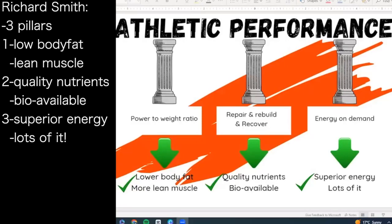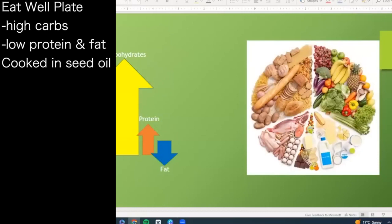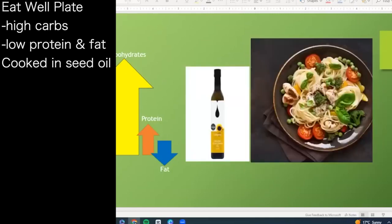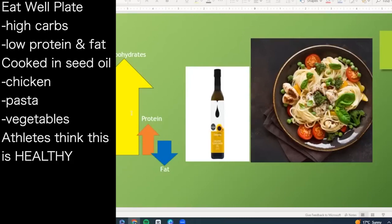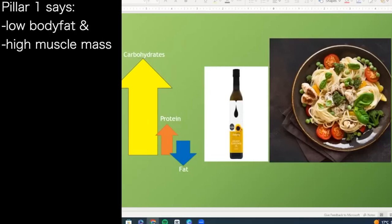When we look at the standard type of diet, this is the Eat Well Plate. It's based predominantly on carbohydrates — the protein percentage changes depending on whether we live a standard lifestyle or are an athlete, but generally it predominates carbohydrates. This is how it looks on our plate, and we cook these foods in vegetable and seed oils. That looks healthy — we've got chicken, pasta, tomatoes, peas, and bell peppers. A typical athlete would assume that is a highly healthy meal.